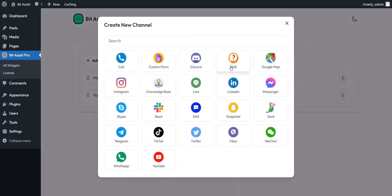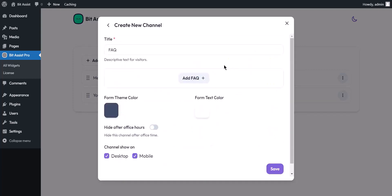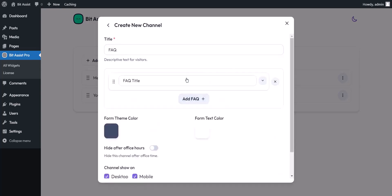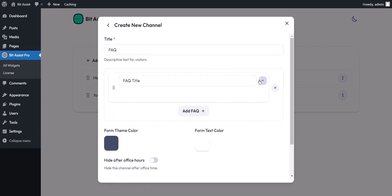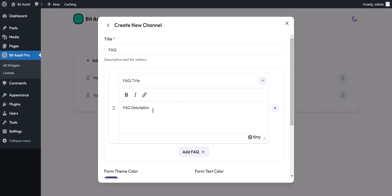FAQs are used to answer common questions people have about a product or service. You can easily do that with BitAssist. Here you can set the FAQ title, and here you have to set the description. With this text editor, you can make text bold and italic and include links in the text.